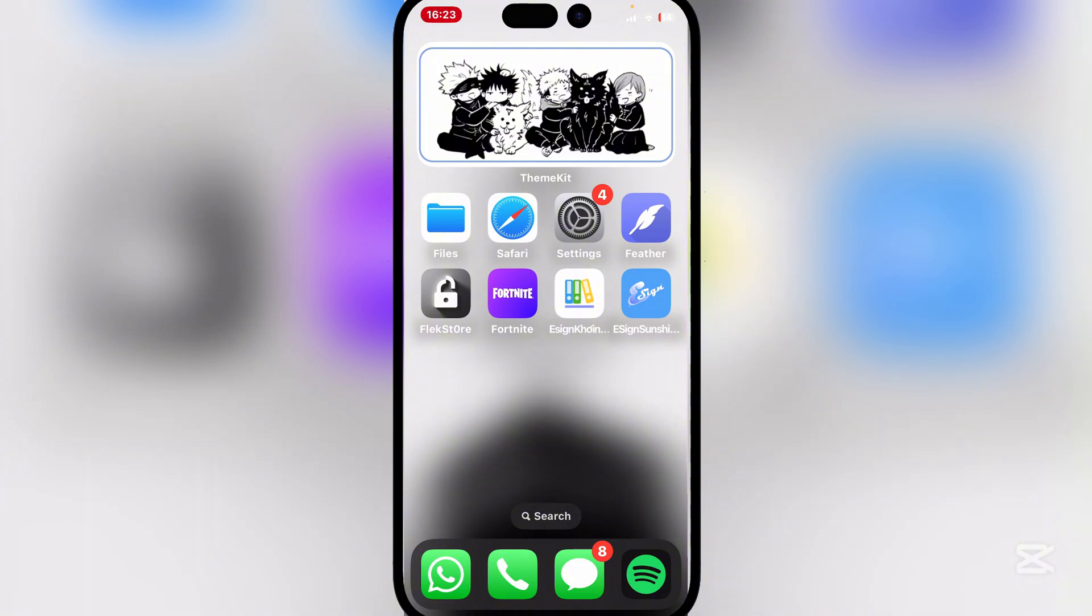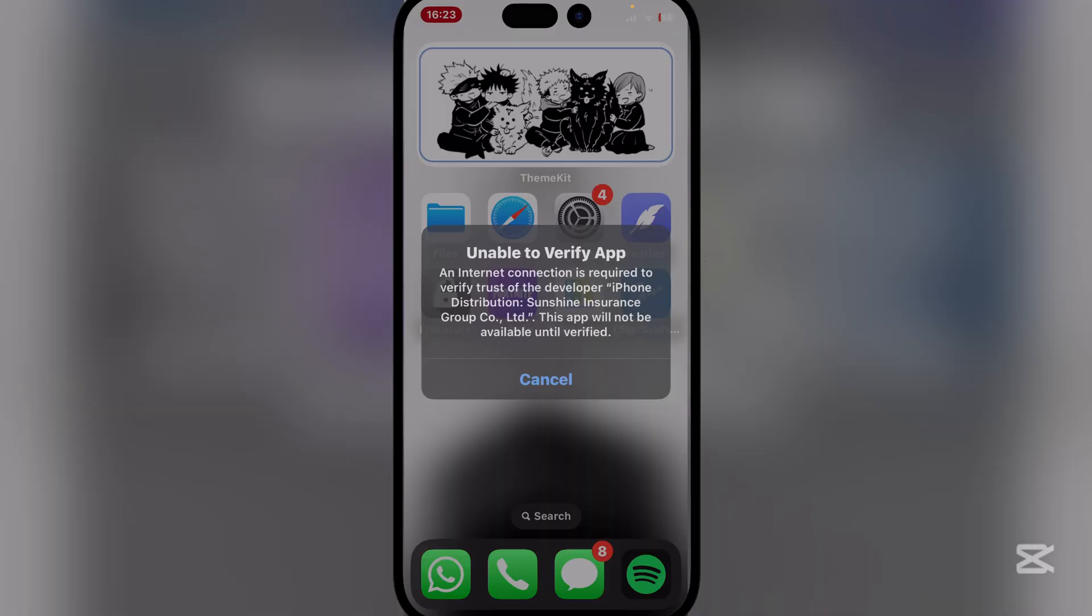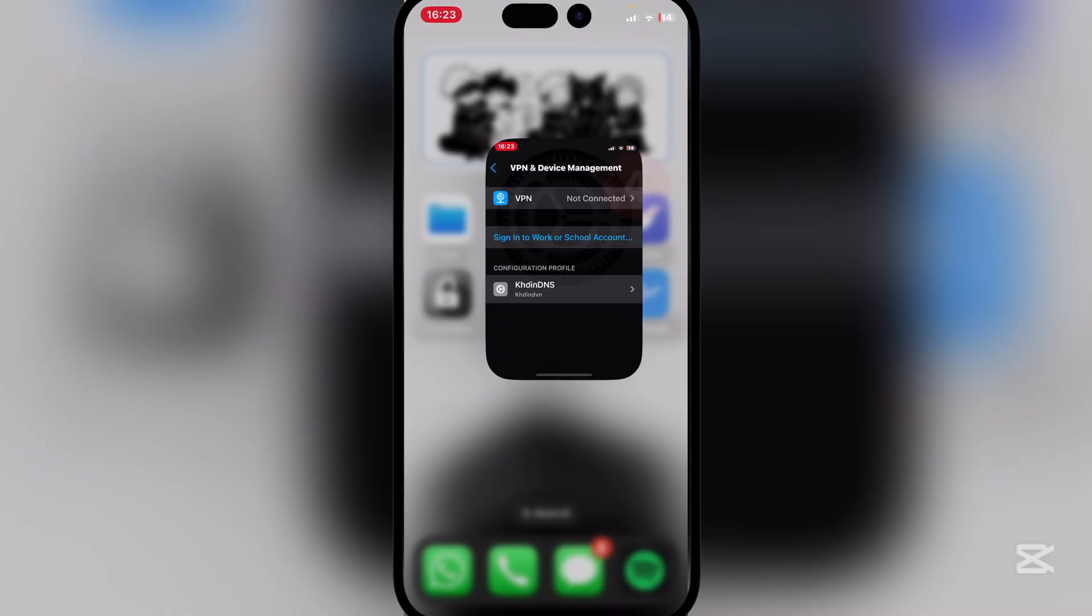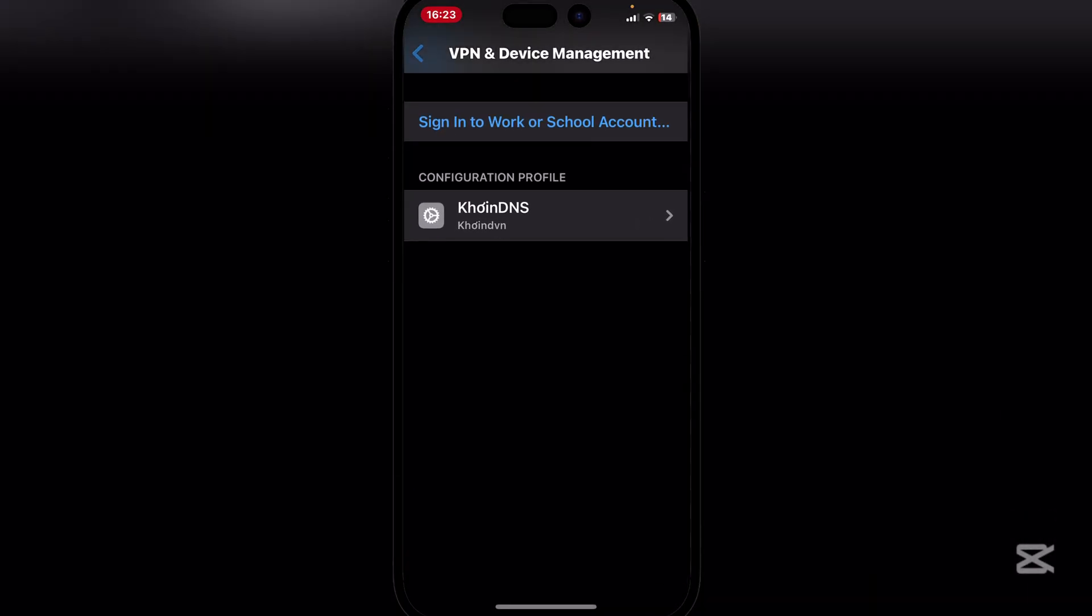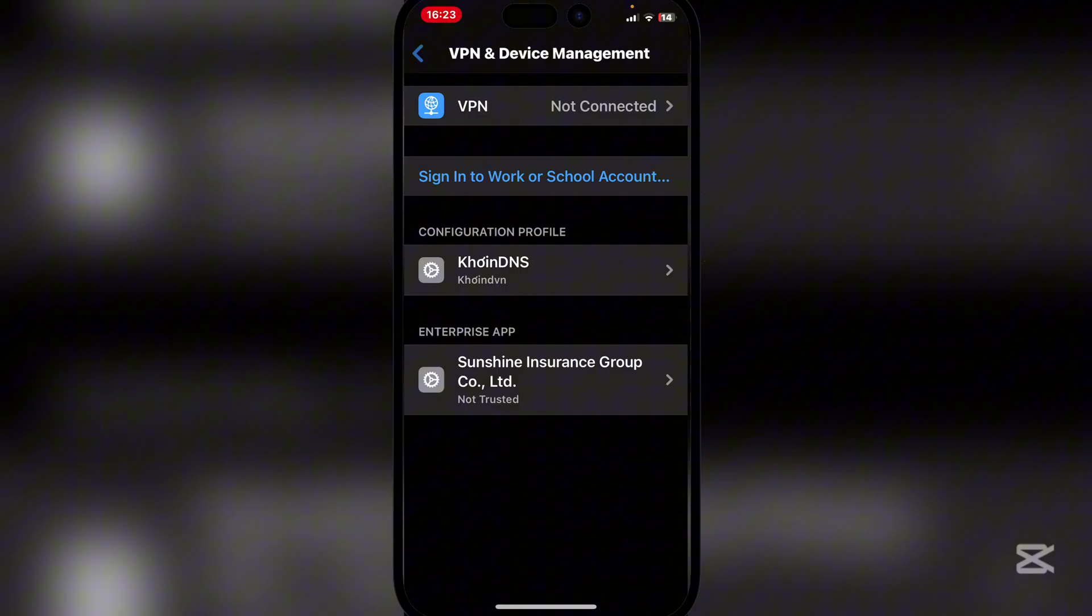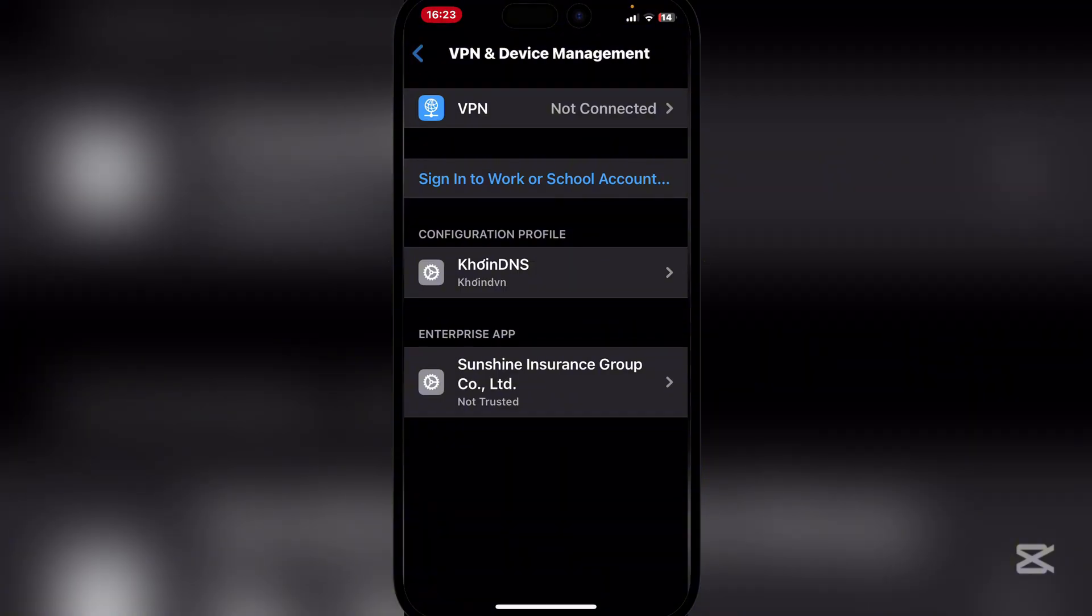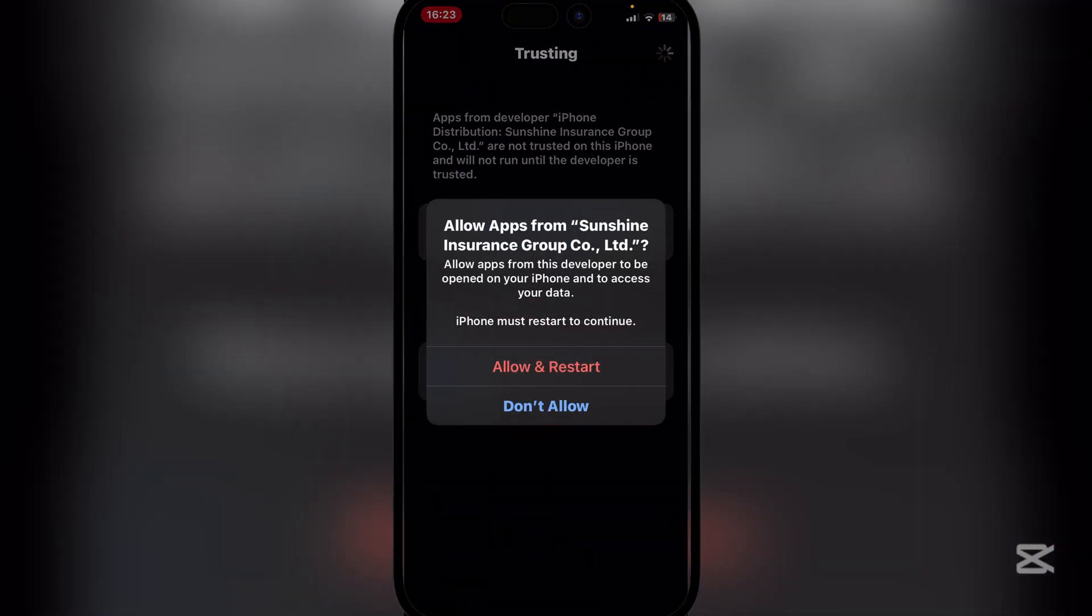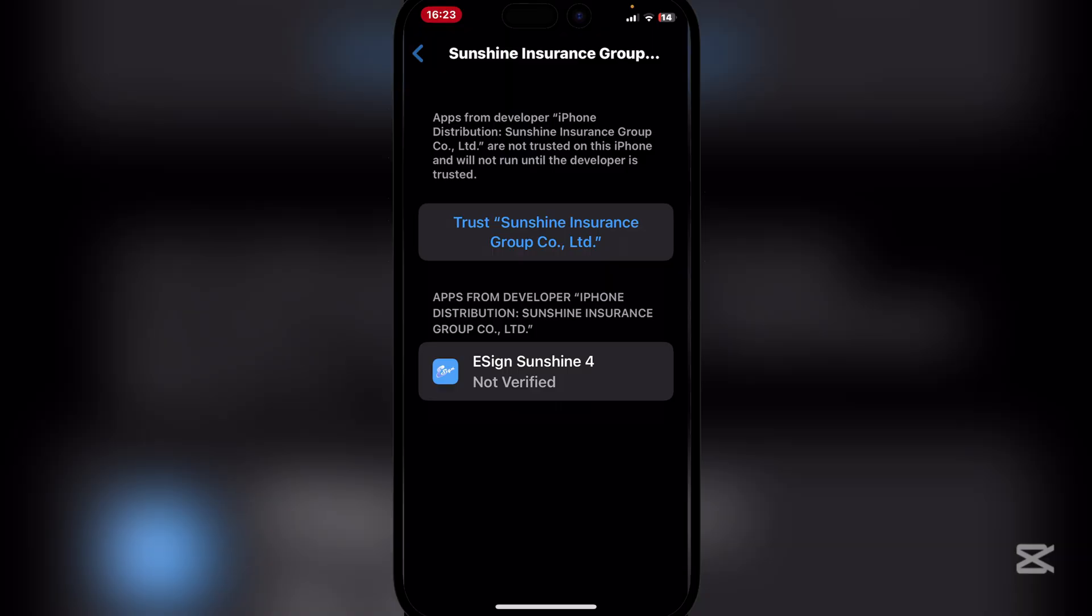As you can see, the eSign app has been installed. If it gives you an error, simply go to VPN and Device Management again, then just trust the enterprise app and restart your device.